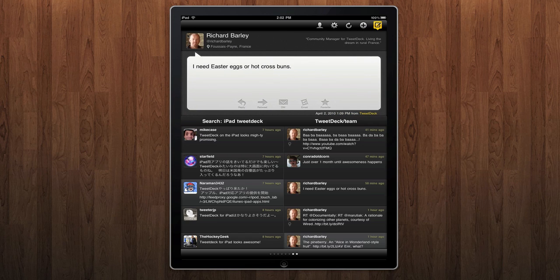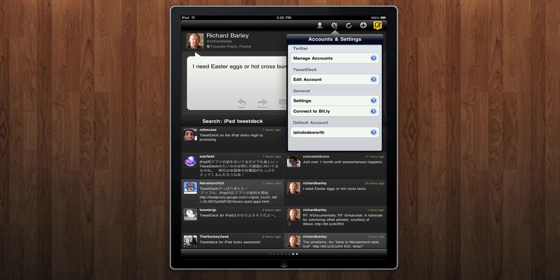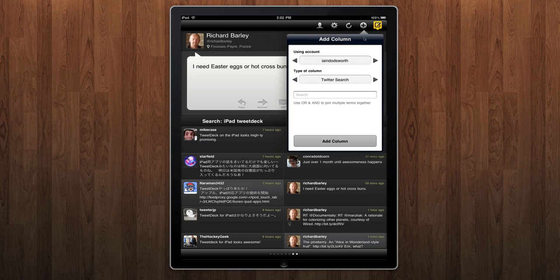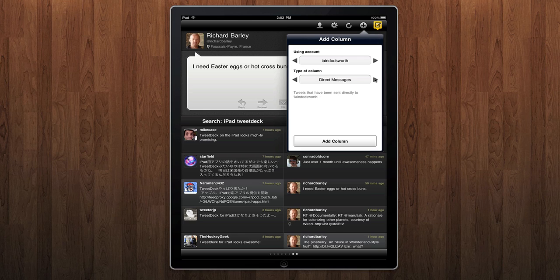The gear icon gives you access to all the settings, where you can add extra accounts and change the way TweetDeck behaves. You can use the plus icon to add a new column to your TweetDeck, including all the usual Twitter columns such as lists, searches, old friends, and direct messages.